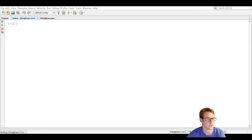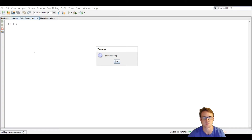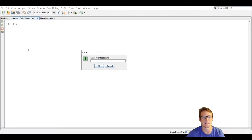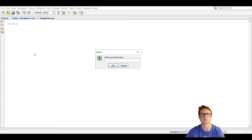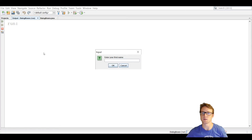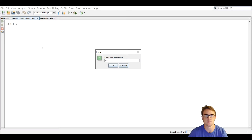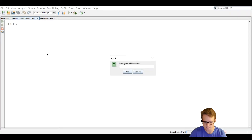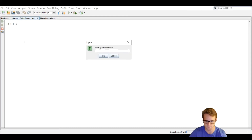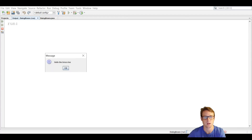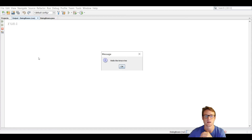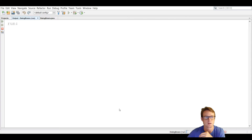We're going to run that real quick. The first thing we get is the Focus Coding message dialog box — we press OK and jump to the next line. Now we get the input dialog box asking 'Enter your first name,' which has two buttons: OK and Cancel. OK is for when you're done with input, and Cancel is for when the user does not want to continue. We input the first name, press OK, input the middle name, press OK, and input the last name. The next thing that happens is we show the message dialog box — and now it says 'Hello Bruce Lee.' We press OK and exit the program.